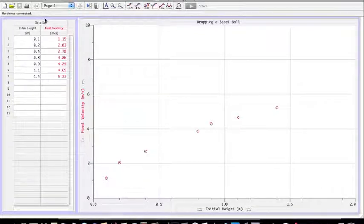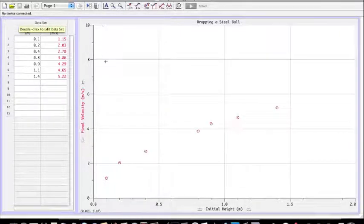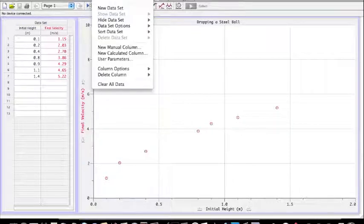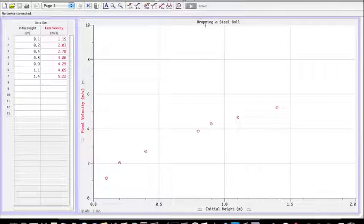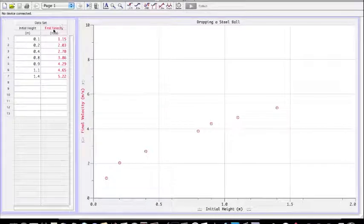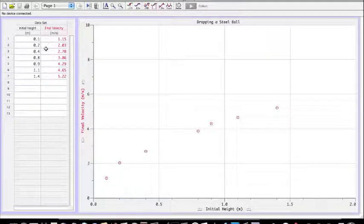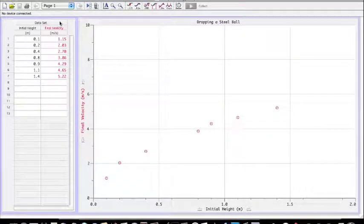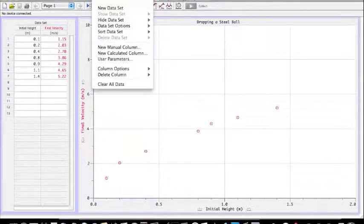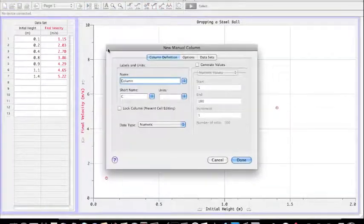The first thing I want to show you is how to add a column for information that you recorded, for data that you recorded in your experiment. In this case, I've recorded not just the initial height when I dropped this steel ball, but also the final velocity and the mass of the steel ball. But you notice I don't have another column to record mass in. In order to ask LoggerPro to give me another place to record data, I need to go to data here in the menu and select new manual column.